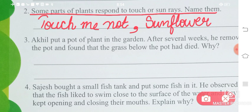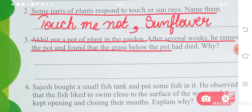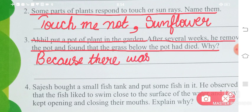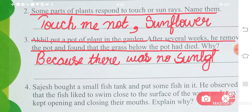Question number 3: Akhil put a pot of plant in the garden. After several weeks, he removed the pot and found that the grass below the pot had died. Why? Akhil had placed a pot on top of the grass and left it there for several days. When he removed the pot, the grass in that area was completely dead — because there was no sunlight reaching it.